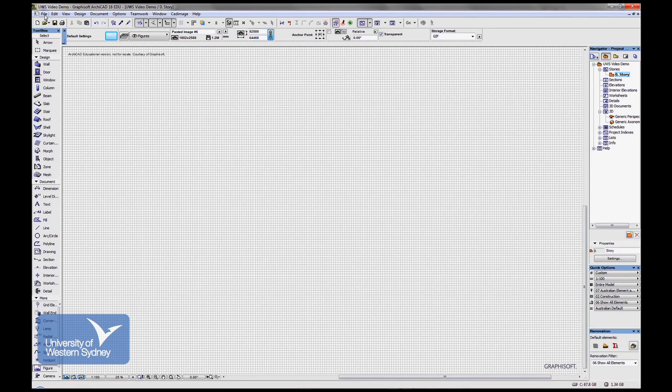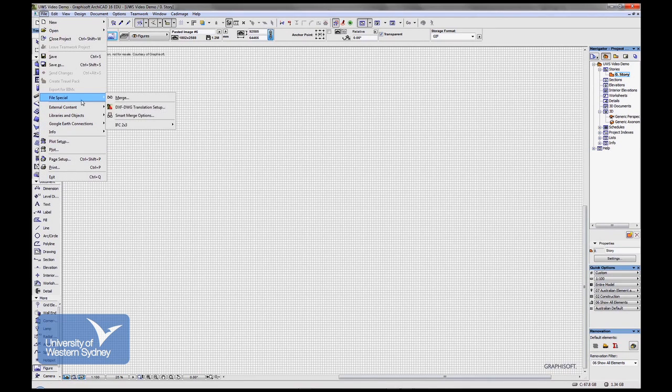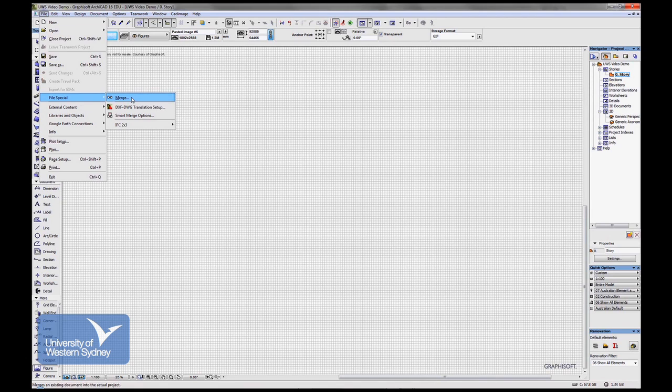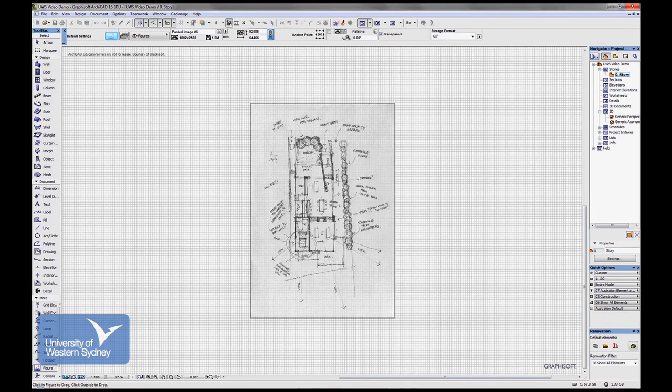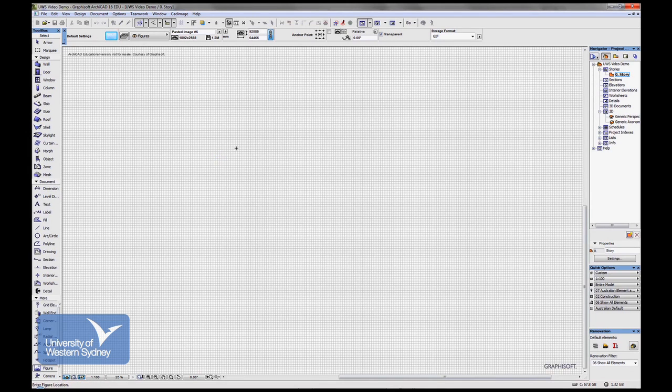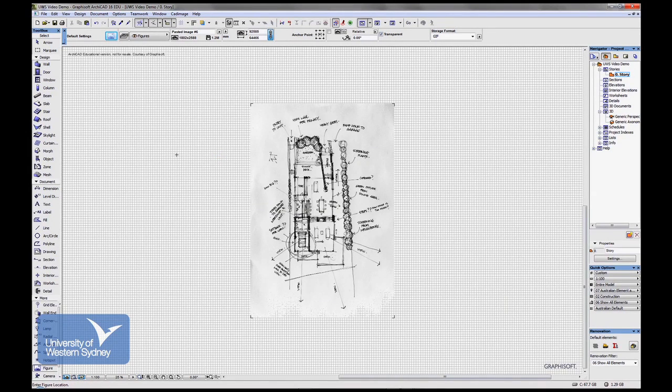One of them is under File. You can go File, Special, and Merge. You can merge an image into your ArchiCAD file. I just found it there. And you have to click just outside the image for it to paste in.